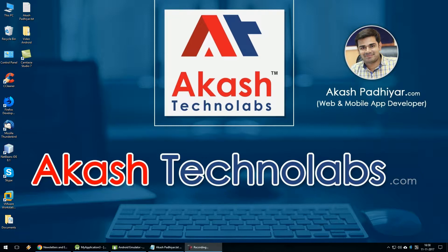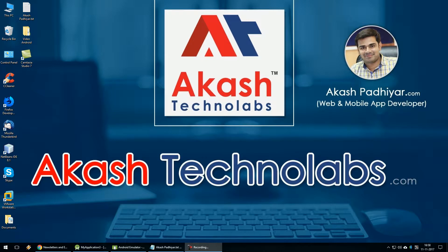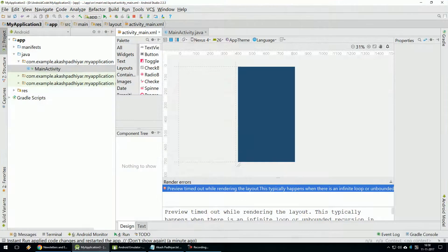Welcome to Akash Technolab Video Tutorials. In this video, you can see how to go from one page to another page. I opened a blank project in Android Studio.